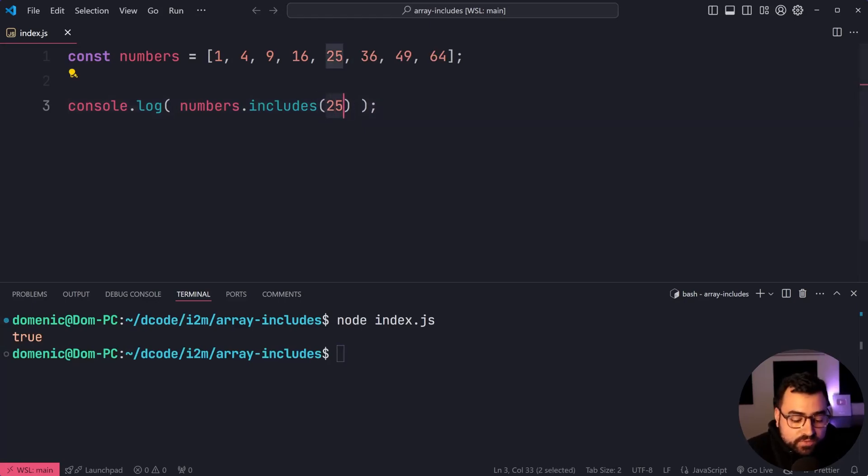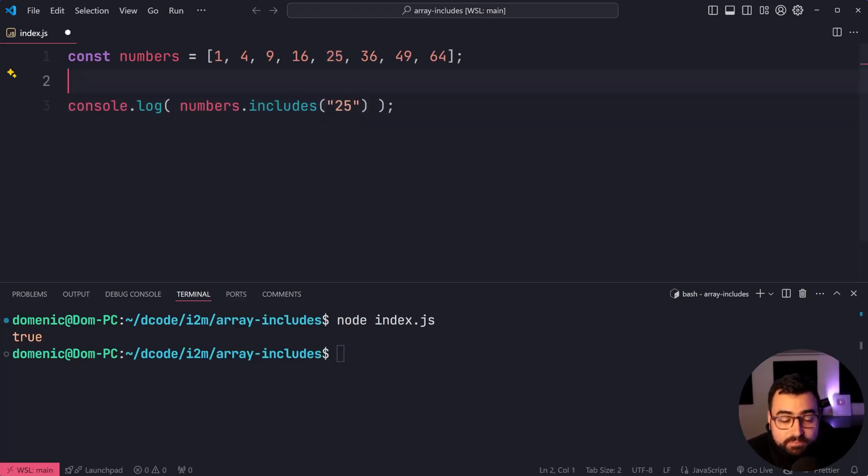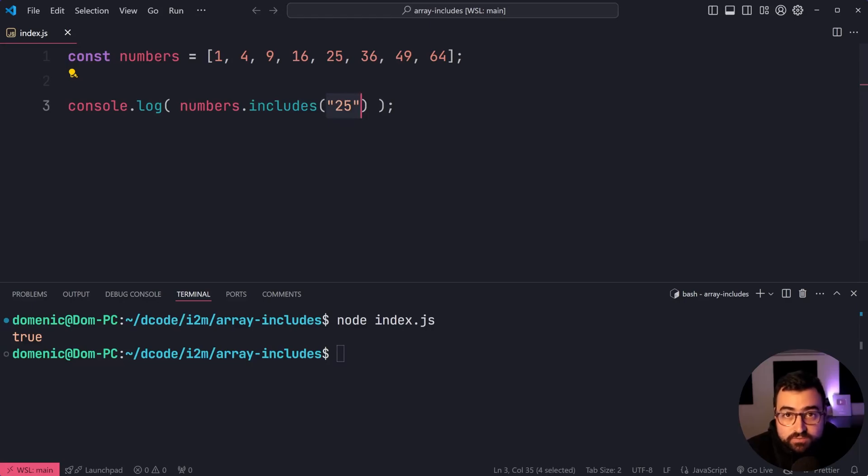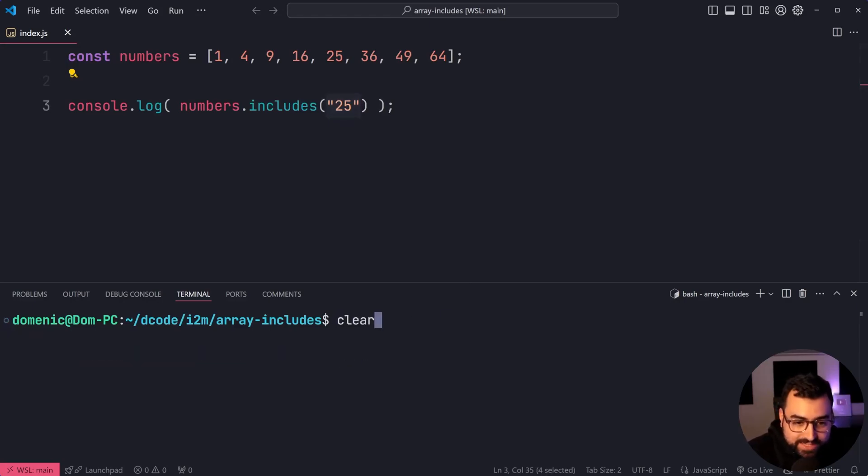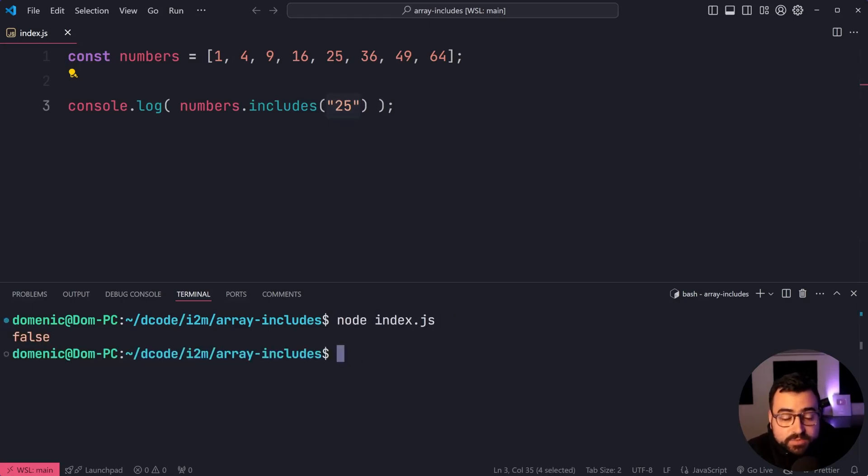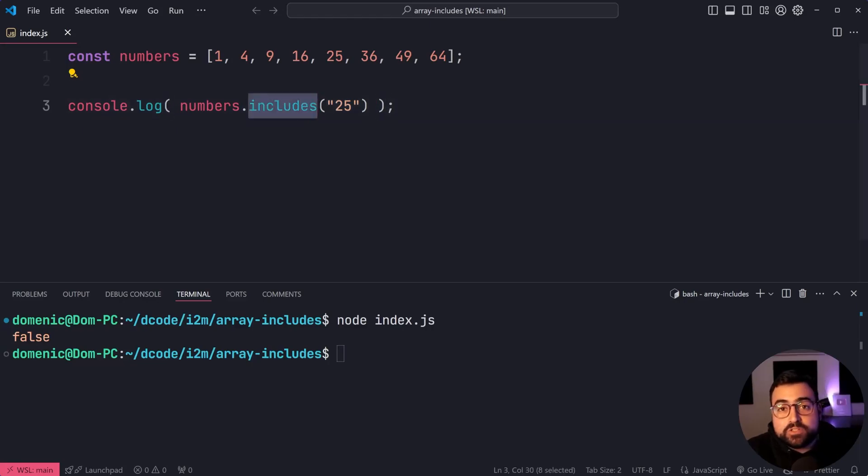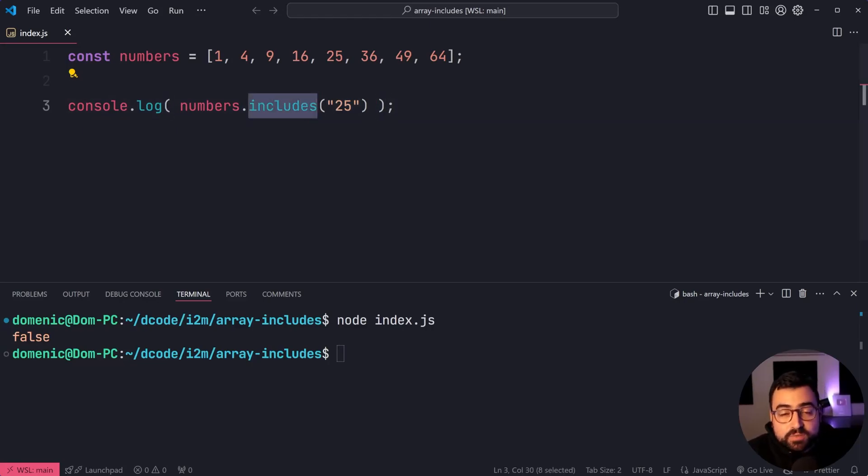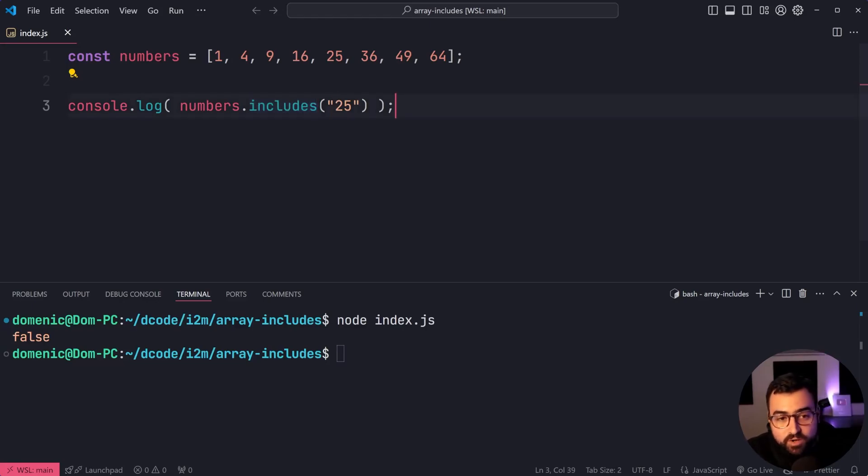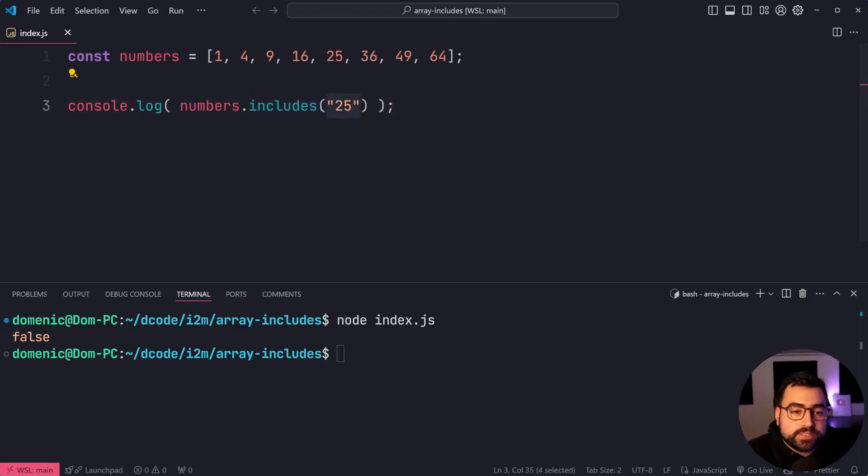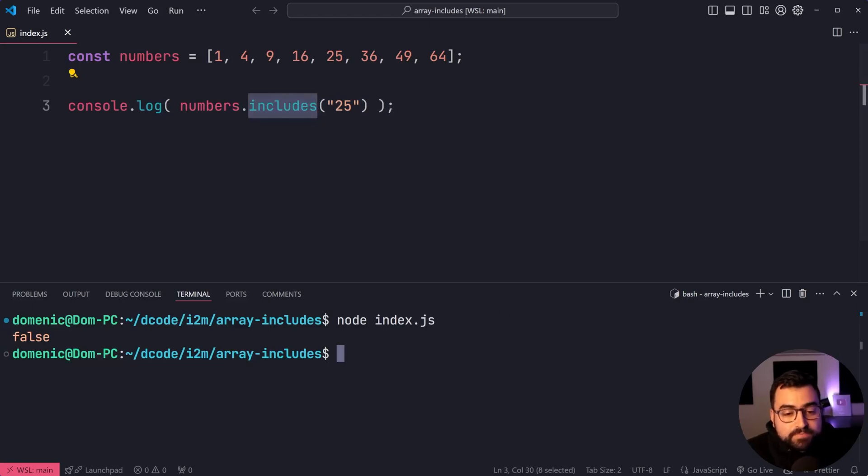Now, what if I put this in double quotes, making it a string version of 25 instead? What are we going to get? Well, we actually get false because includes is not going to be friendly with your types. It's not going to let you compare numbers and strings. You need to make sure you provide the correct data type when you're searching using array includes here.